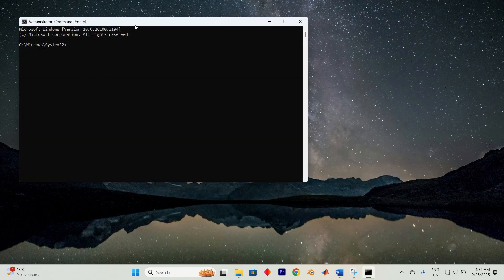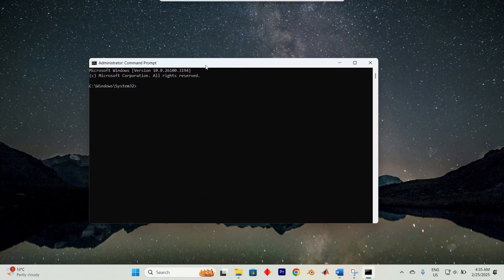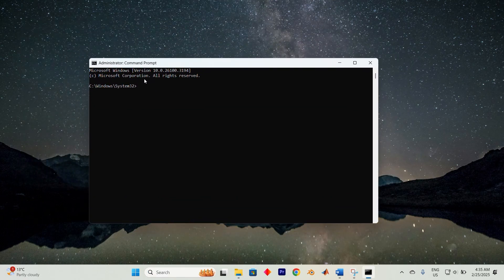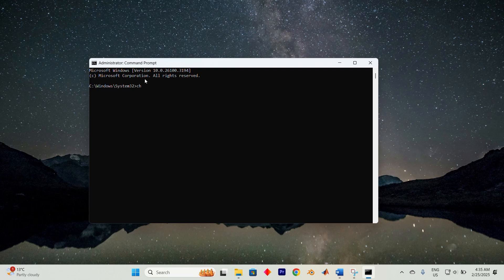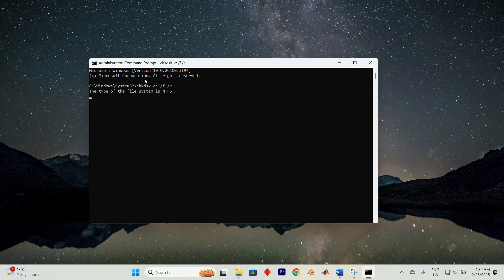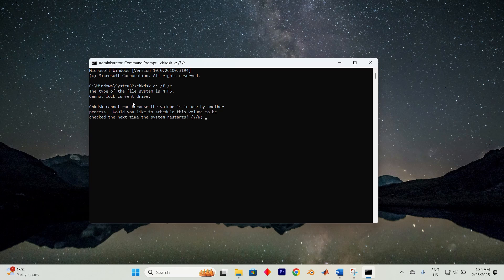Confirm by clicking yes when prompted. In the elevated command prompt window type chkdsk followed by the drive letter colon space forward slash f space forward slash r space forward slash x. Press enter and let the tool scan and repair your drive.